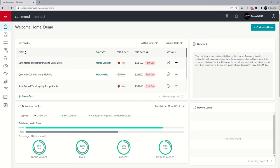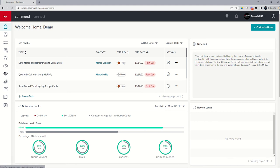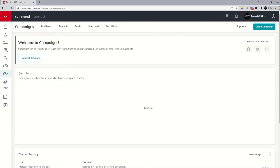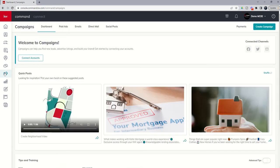Today we're going to move on from opportunities and start our training around the Campaigns applet. The Campaigns applet is our megaphone icon here, the seventh one down. When we click on Campaigns, we're going to do a quick walkthrough and then connect the correct platforms in order to run campaigns moving forward. Inside of the Campaigns applet, you can see that we have five tabs along the top.